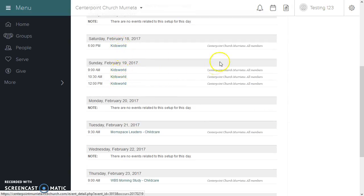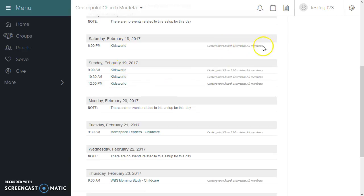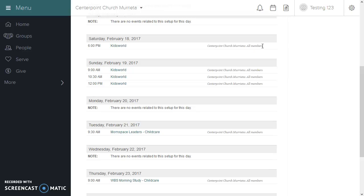You can also see what group these events are residing in. At this time we're putting the events in the Centerpoint Church Murrieta all-members group, as opposed to the entire church group, so that we can differentiate between the Murrieta campus and the French Valley campus.